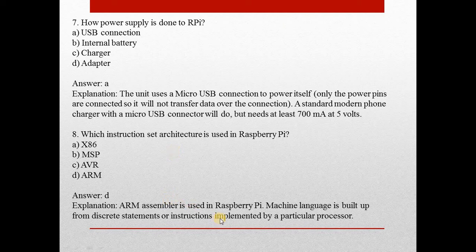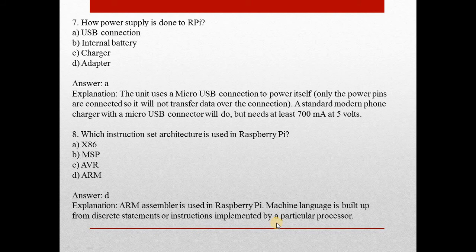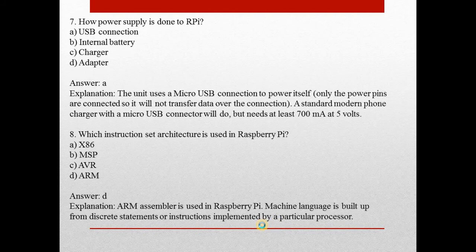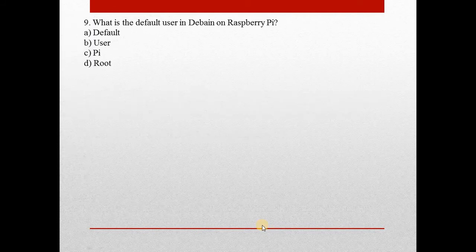ARM assembler is used in Raspberry Pi. Machine language is built up from discrete statements or instructions implemented by a particular processor.